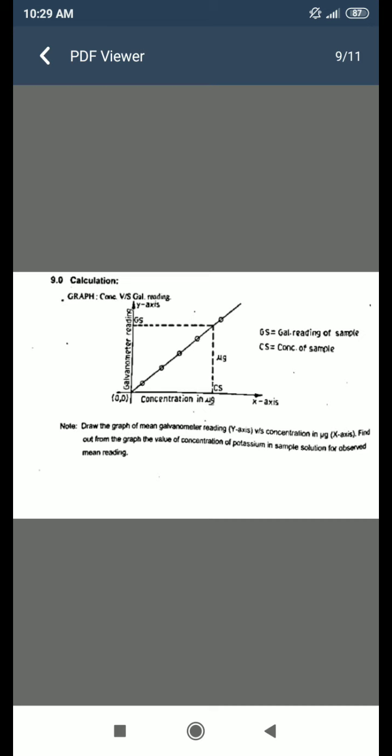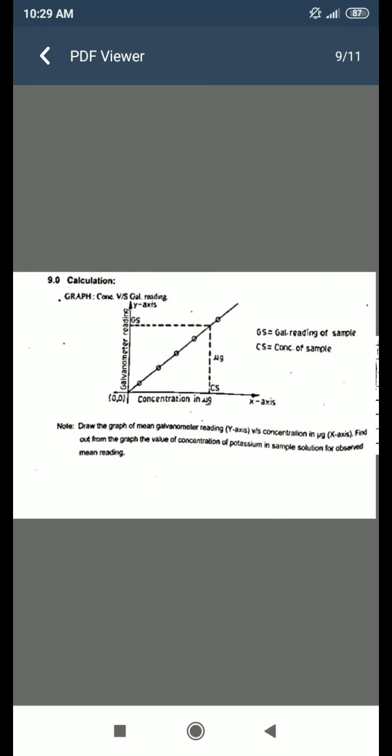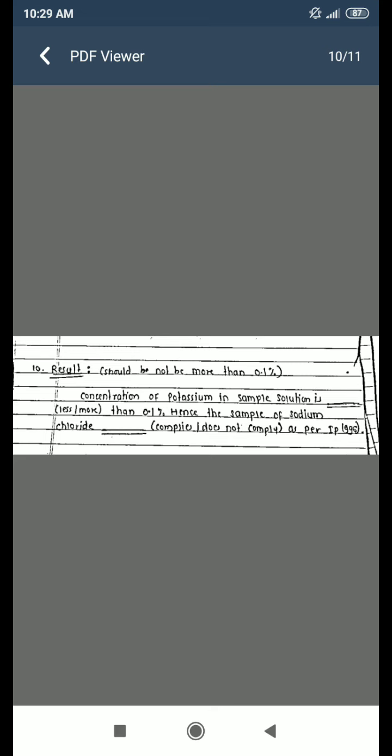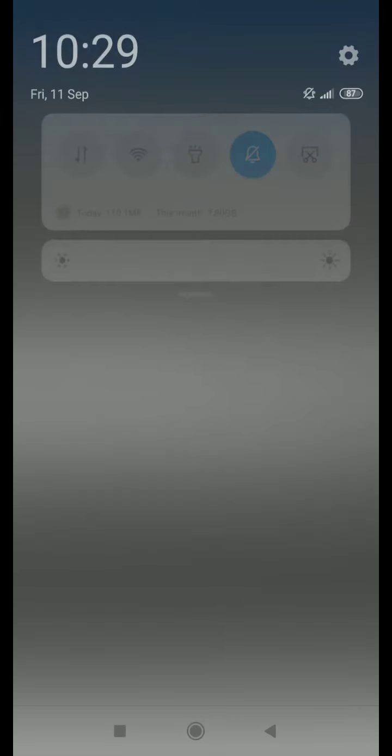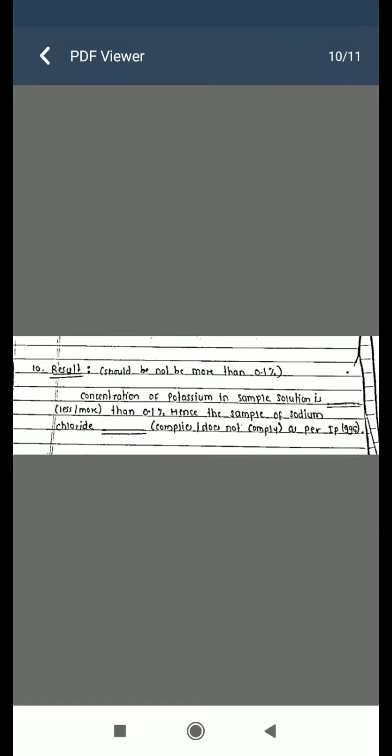In the result, state whether the concentration of potassium in the sample solution is less than or more than 0.1 percent, and hence whether the sample of sodium chloride complies or does not comply as per IP96. This concludes Experiment Number 5.